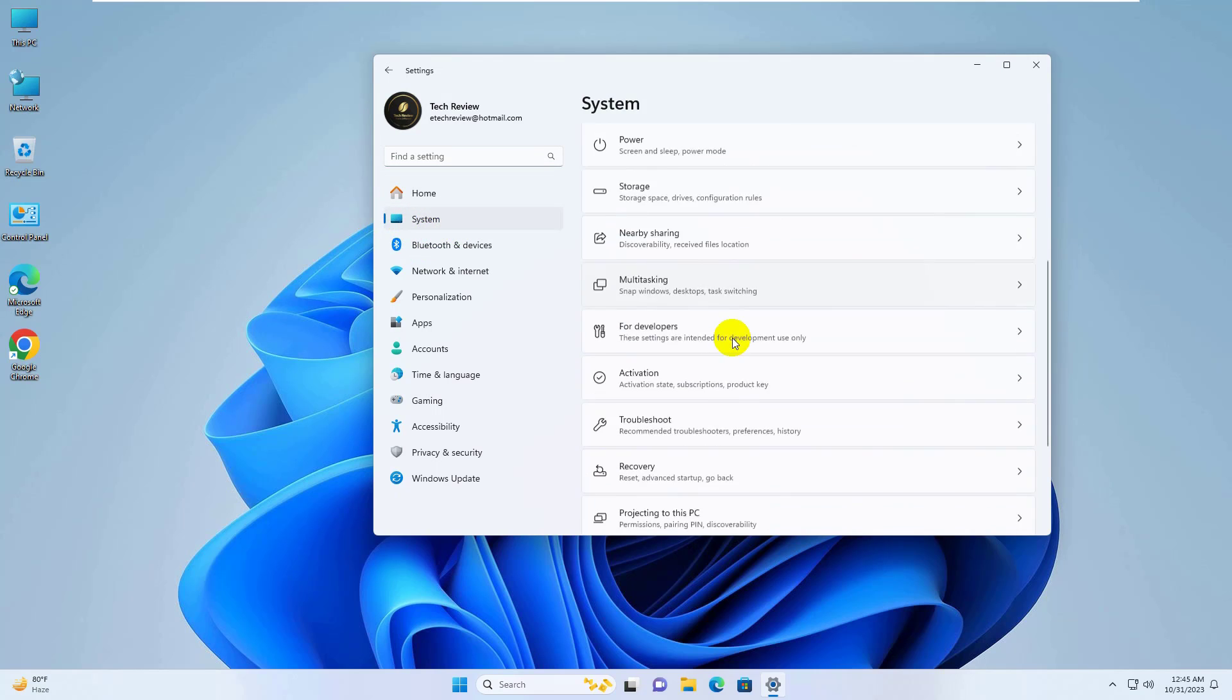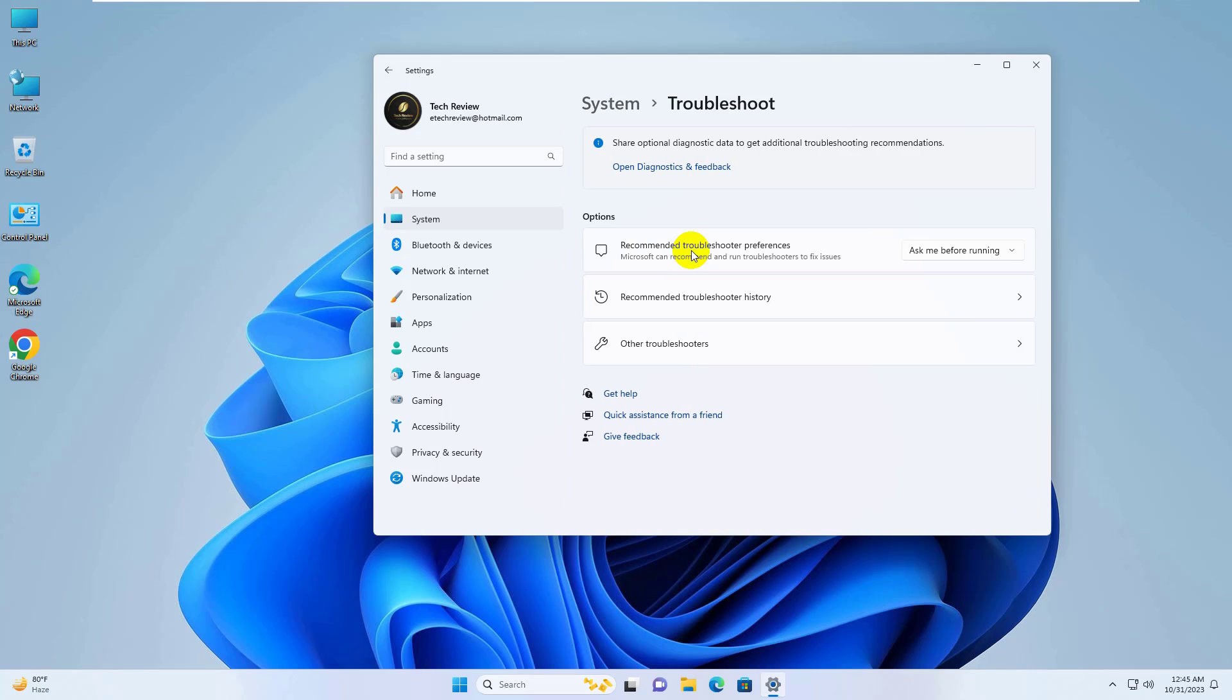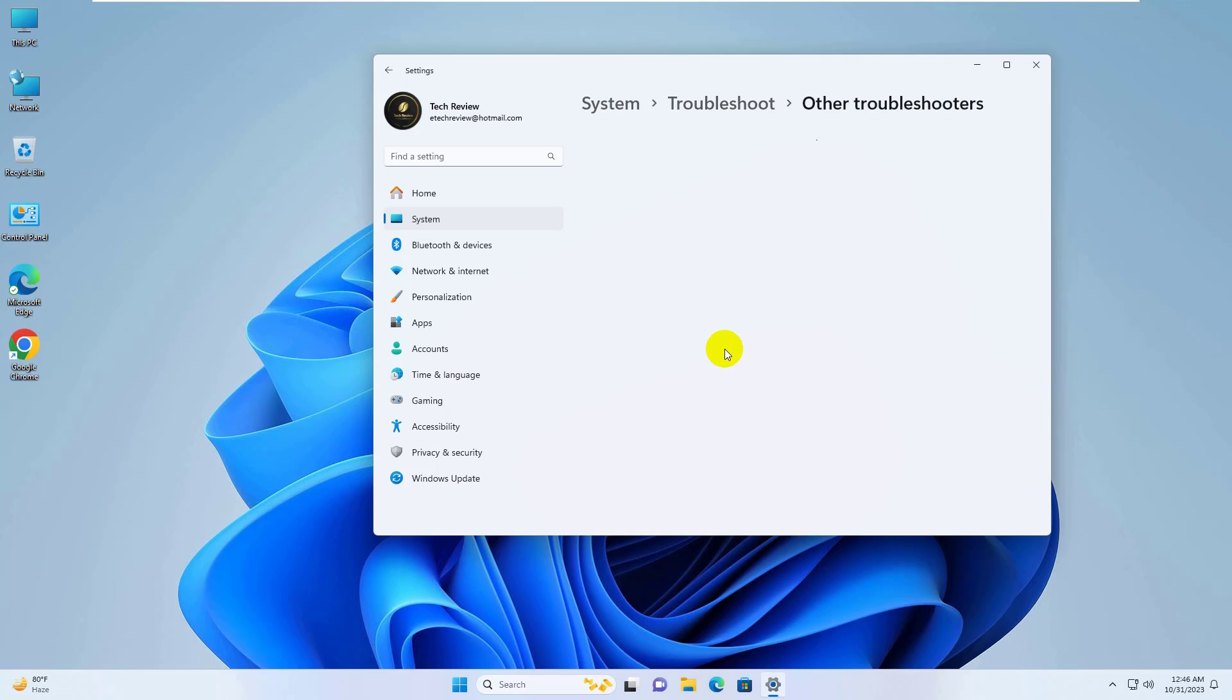On the right side, scroll down and click on Troubleshoot. Click on Other Troubleshooters.